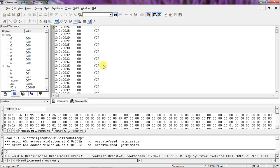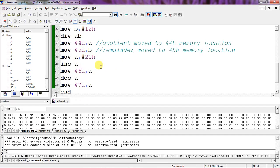This is about arithmetic operations in assembly language. You can save your results in RAM memory locations. This is the way to check simple assembly language programs for arithmetic operations. Thanks for watching.